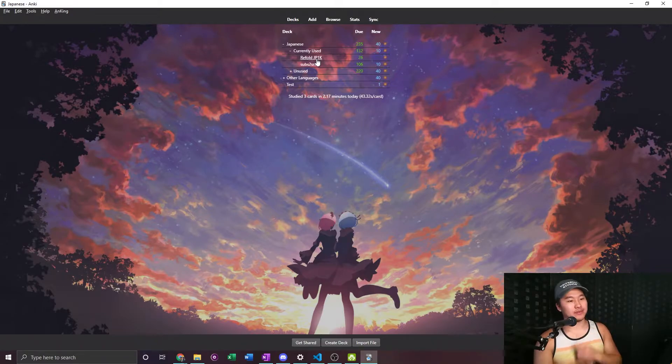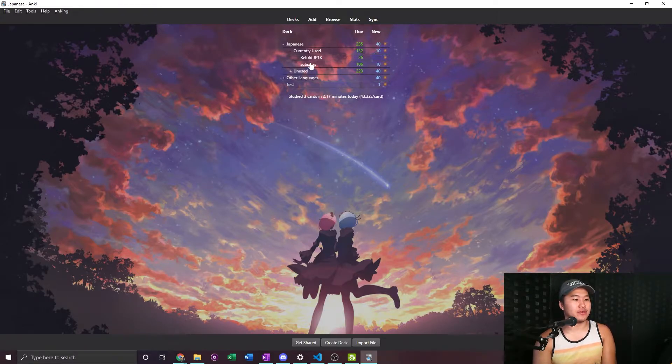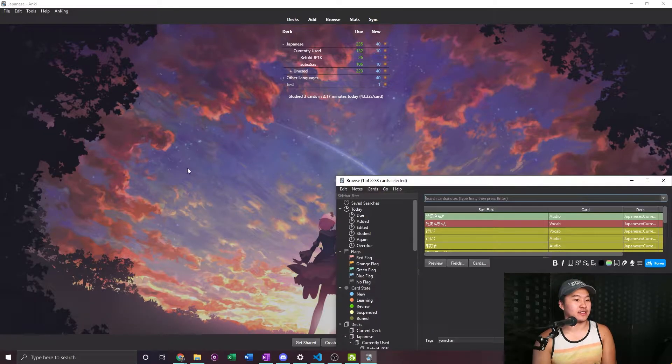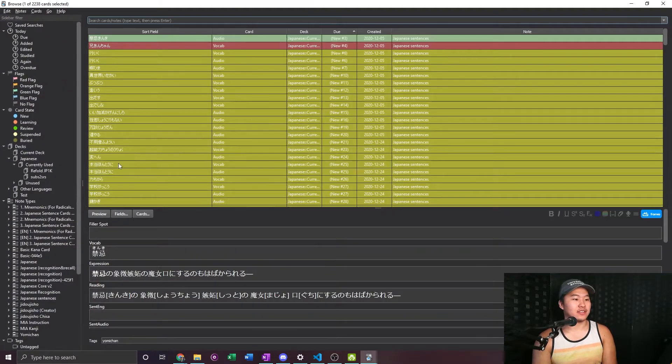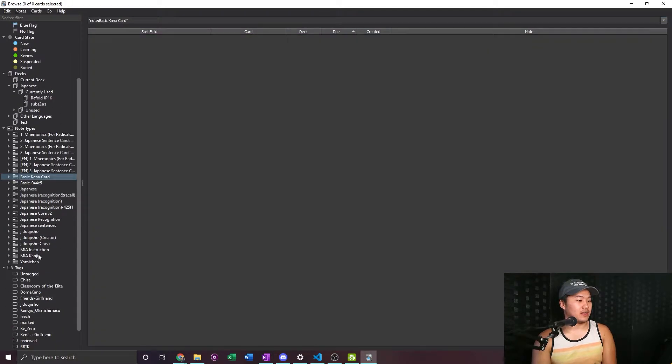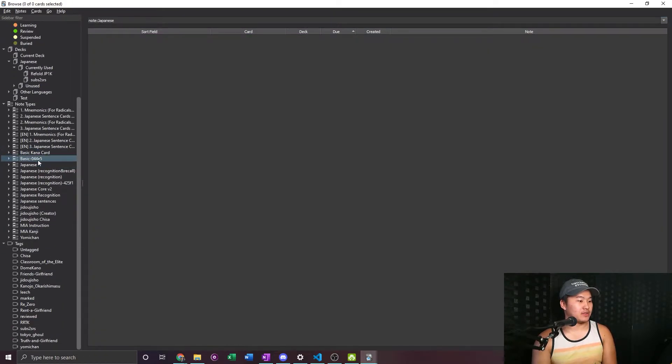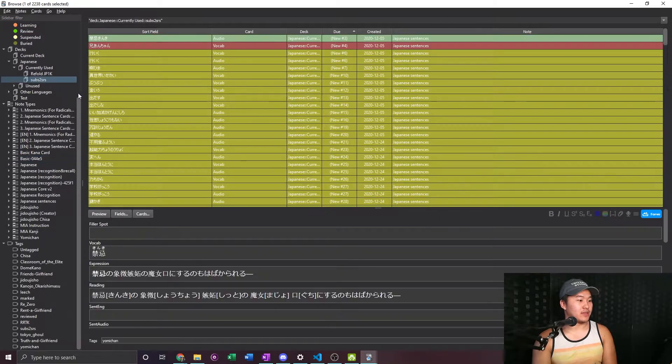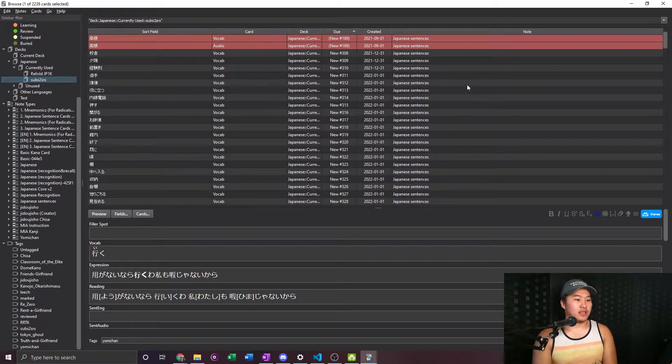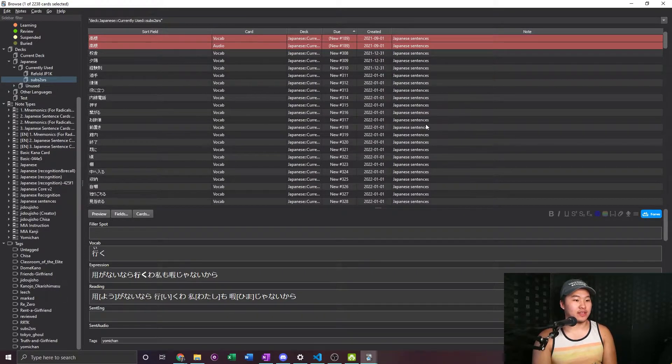And I think a lot of it is just review and a lot of it are words that I don't see, so I keep failing some words I don't see a lot. So I'm thinking of just stopping the JP1K deck. But yeah, I'm gonna jump into my subs2srs deck which is here and I'm just gonna start cleaning out some things, some words that I had created back in January.